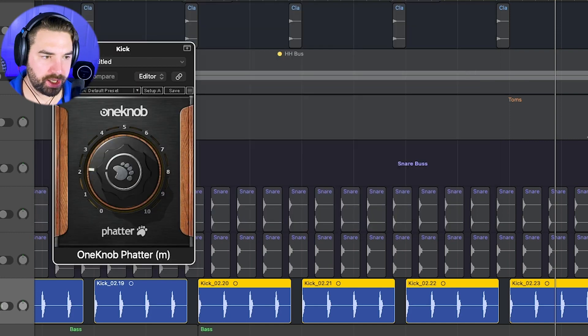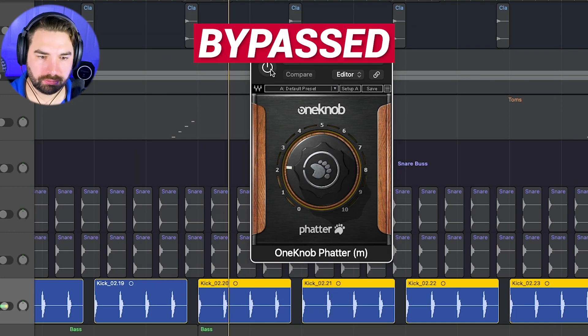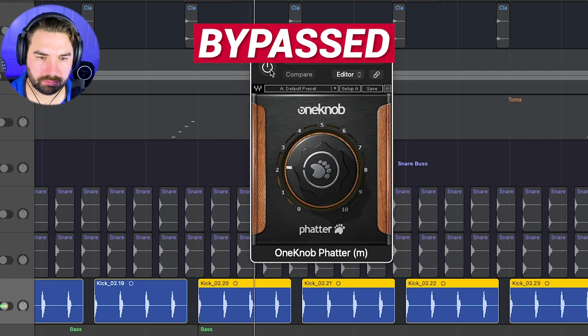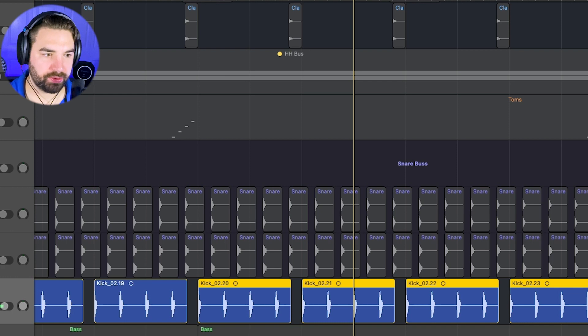And then I want it to be a little fatter. So I just throw in some one knob fatter here, just add some quick fatness.